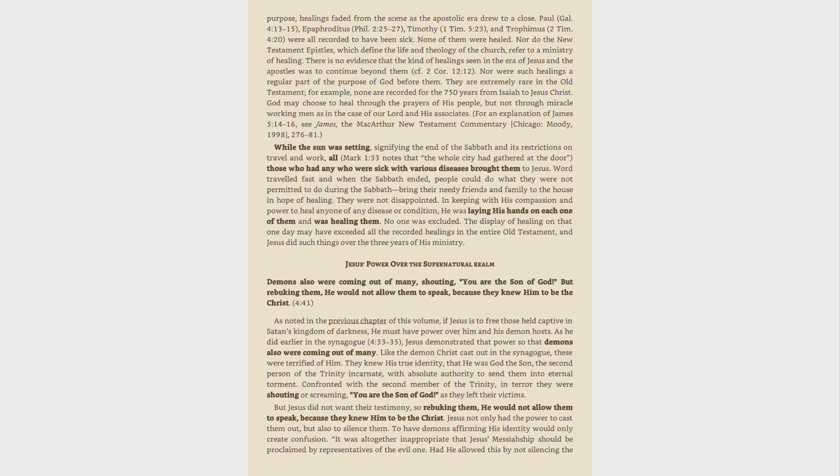The display of healing on that one day may have exceeded all the recorded healings in the entire Old Testament, and Jesus did such things over the three years of His ministry. Jesus' power over the supernatural realm demons also were coming out of many, shouting, You are the Son of God. But rebuking them, He would not allow them to speak, because they knew Him to be the Christ. 4:41.